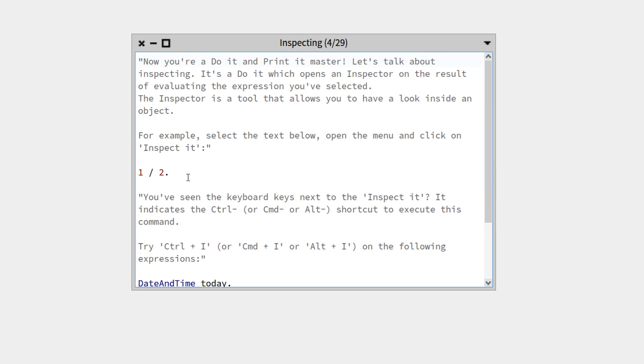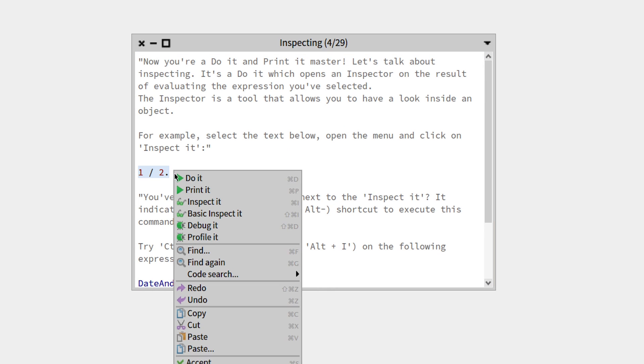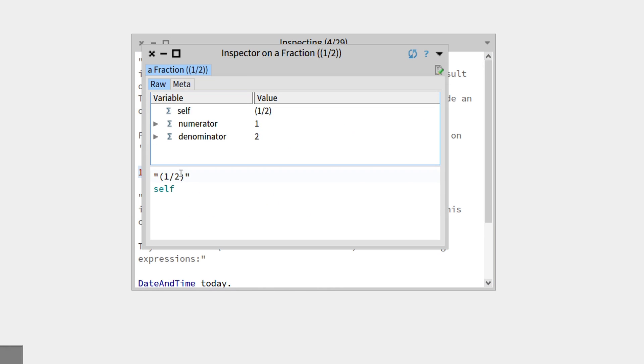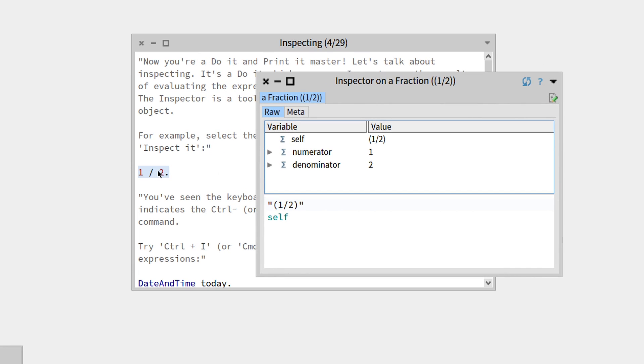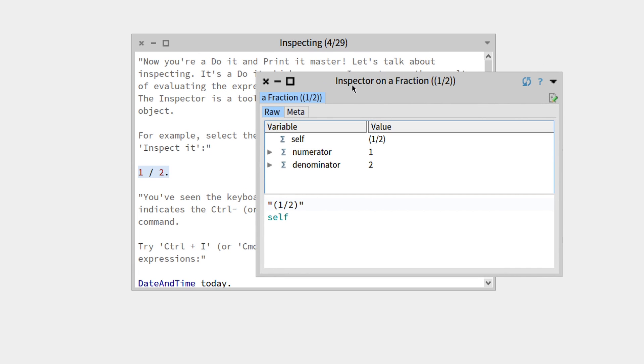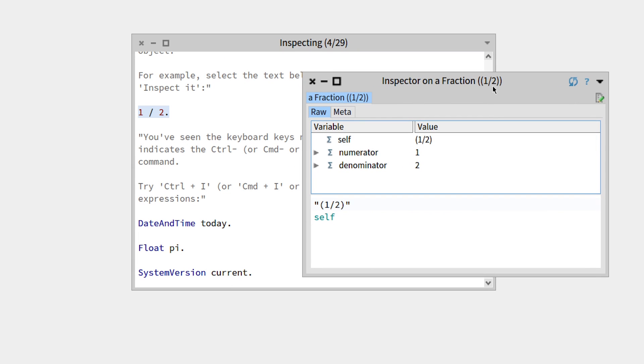These are some explanations on the 'inspect it' command. Basically, if we highlight '1 divided by 2', it opens the inspector on a fraction, which is one-half.